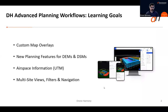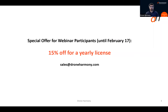My colleague is reminding me I wasn't yet sharing my presentation — so now it is. We haven't missed much, just the topics we've mentioned: custom map overlays, new planning features related to terrain and digital surface models, airspace information, and multi-site views, filters and navigation. As a special offer for all webinar participants, we're offering a 15% discount on a yearly license for the next couple of weeks. Just send an email to sales@droneharmony.com and our colleagues will set you up.